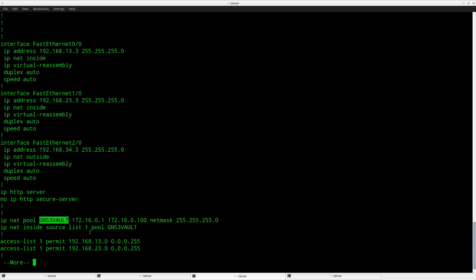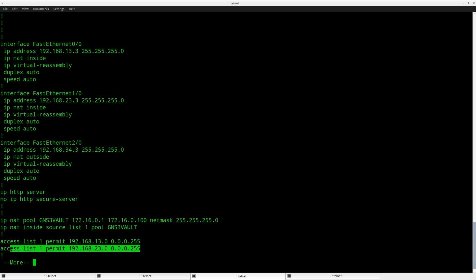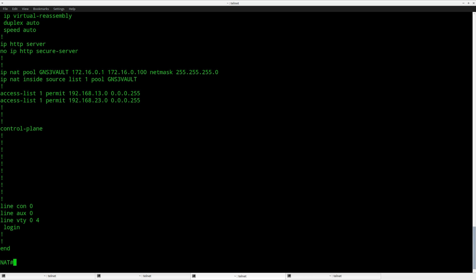Create an access list where you will match or permit the devices that you want to be translated, and then you pull it all together by using IP NAT inside source access list 1 and translate it to pool GNS3Volt. That's it.